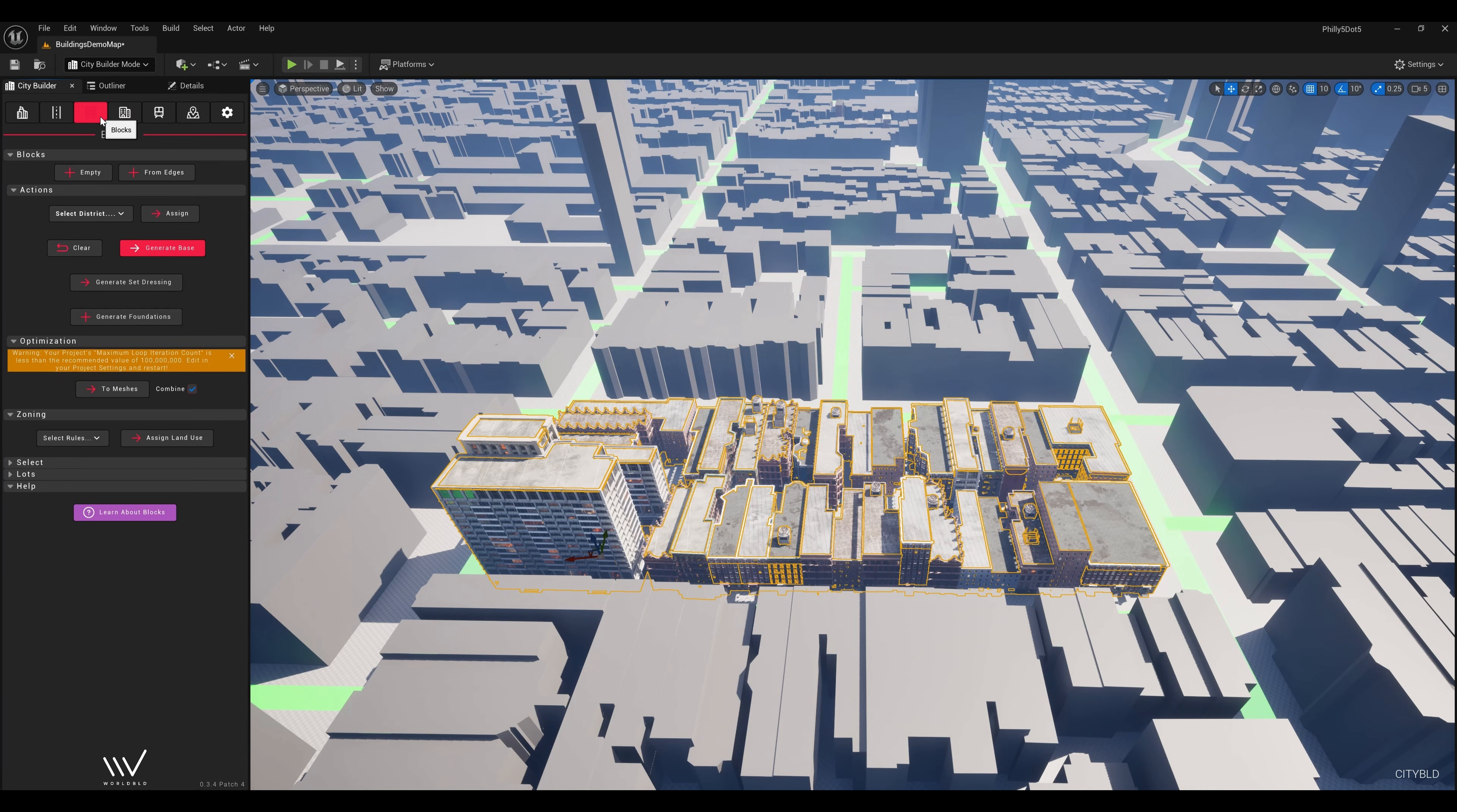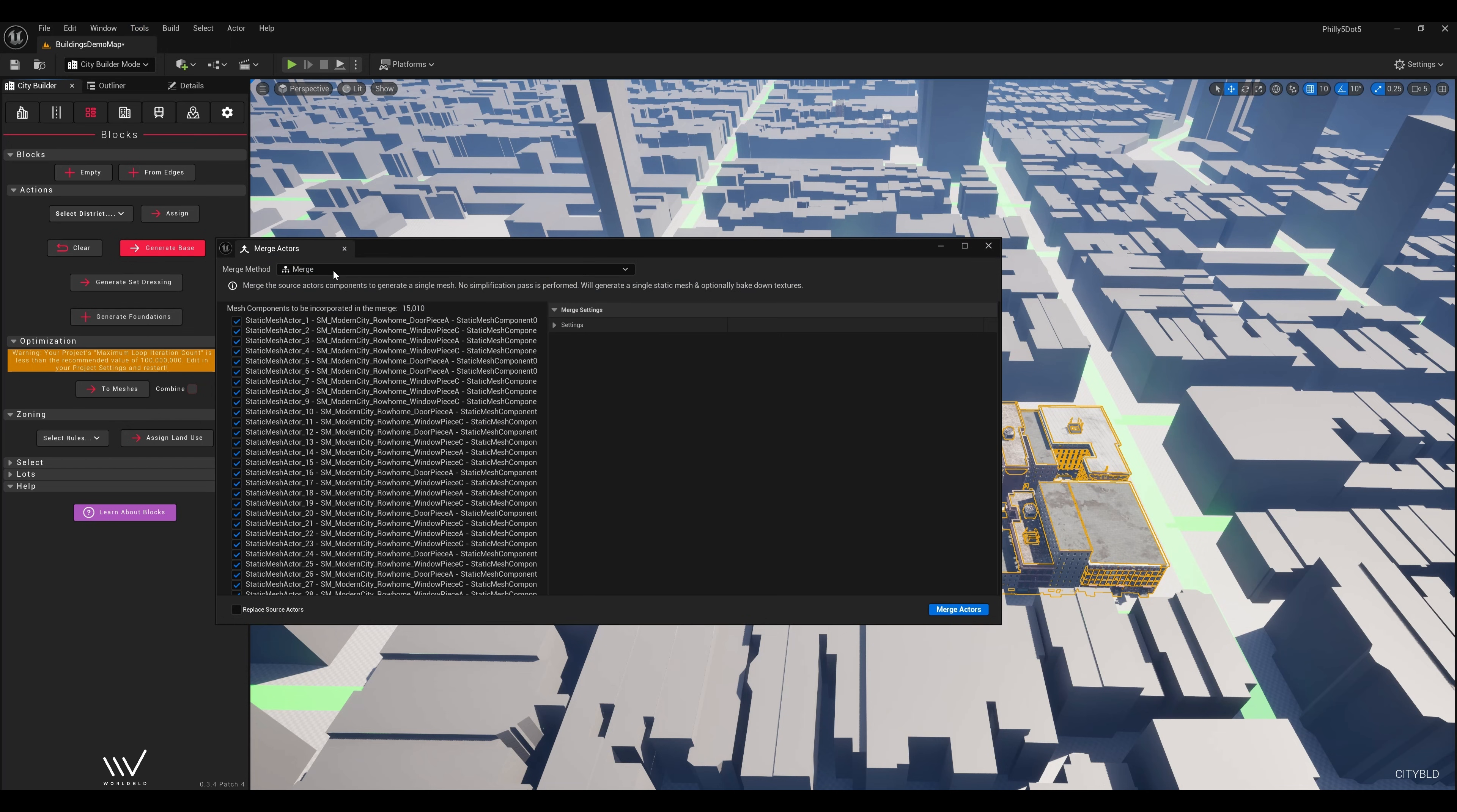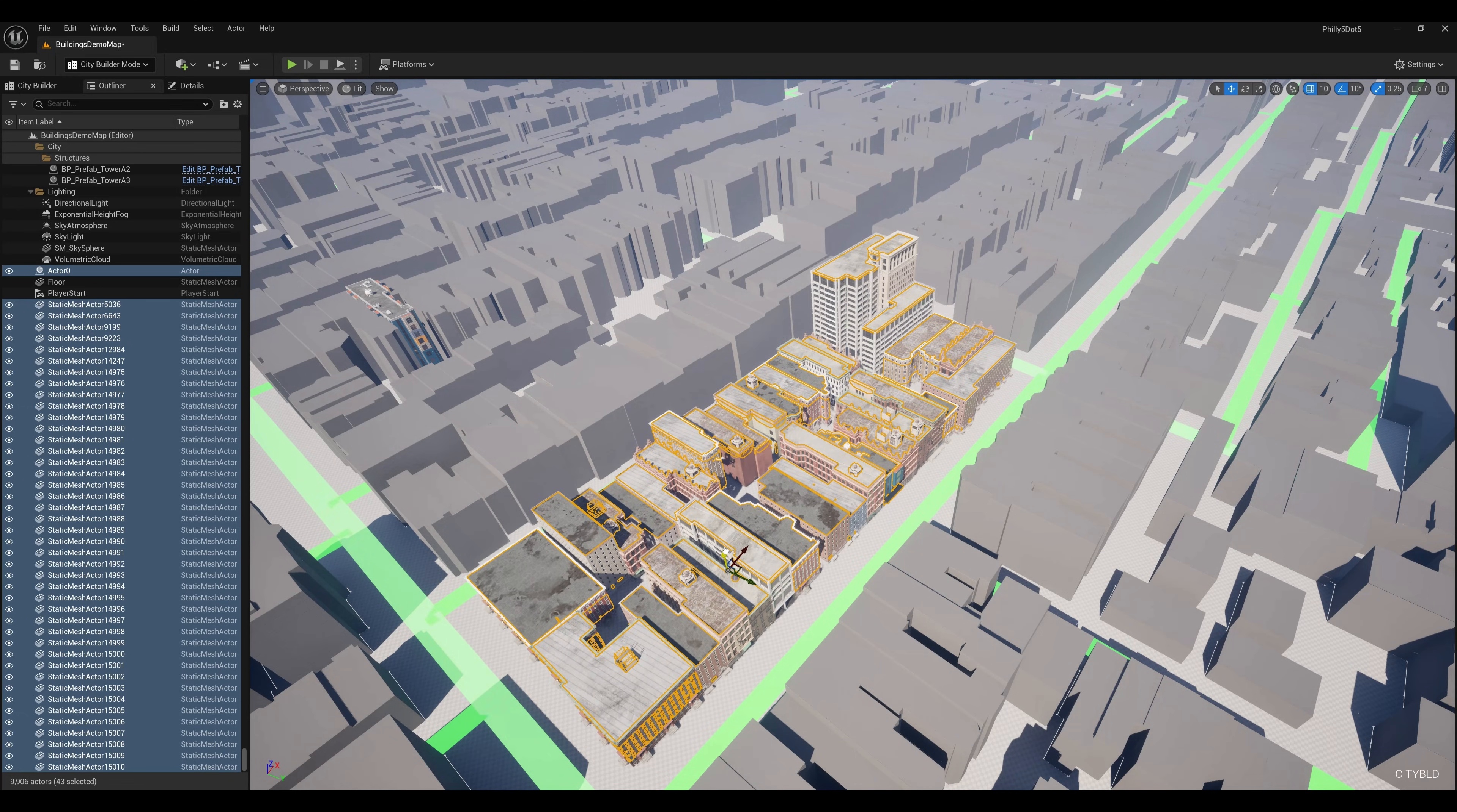I used the two meshes button, then Unreal's Merge Actors tool to batch these into separate actors. I'll do two or three blocks at a time, so we have fairly small streaming areas.